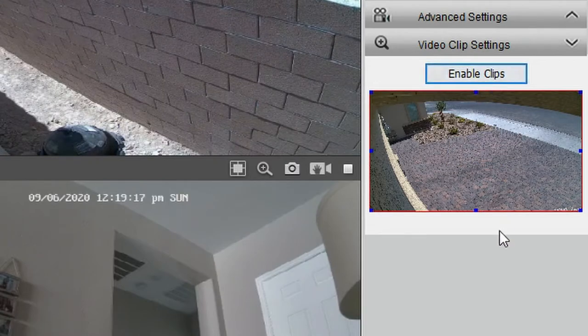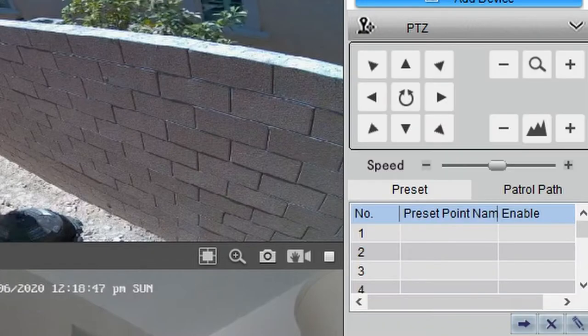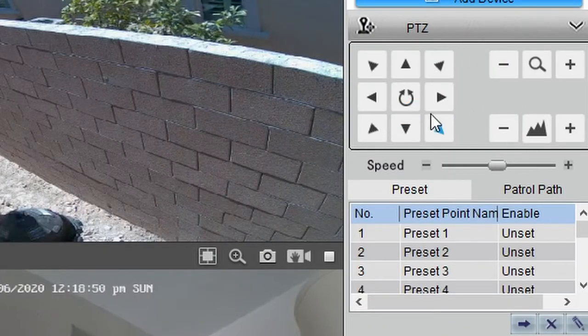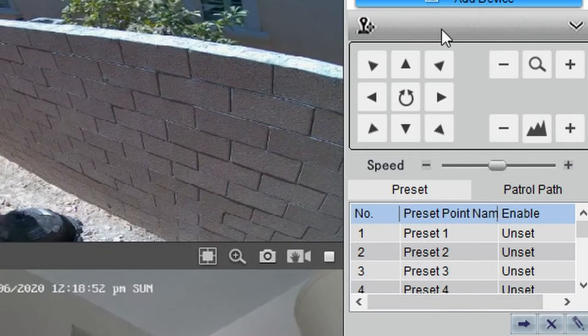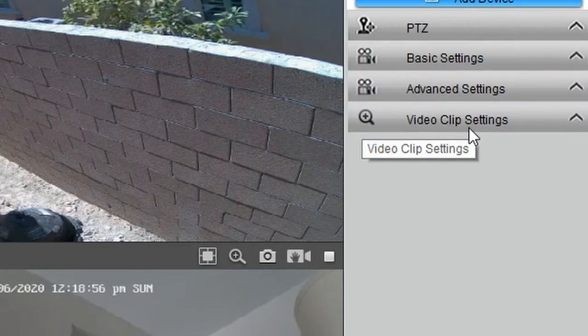The last tab we'll talk about is the PTZ tab — that's pan, tilt, zoom. If your cameras support pan, tilt, and zoom, you can adjust these settings here. My outdoor cameras are not PTZ, so these don't apply to me.